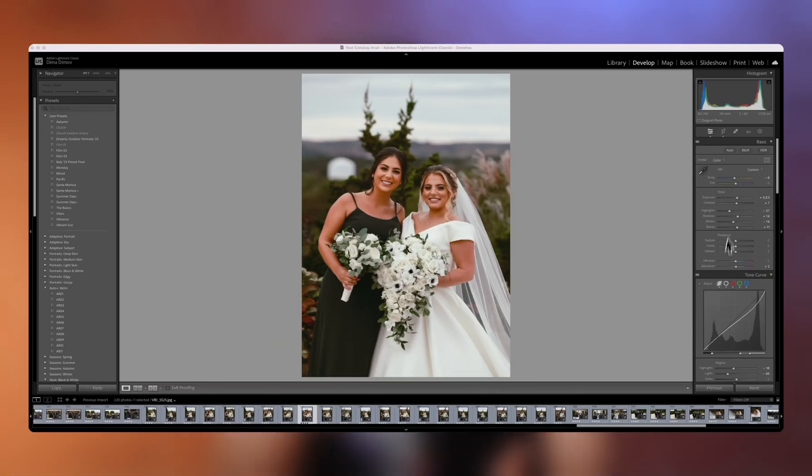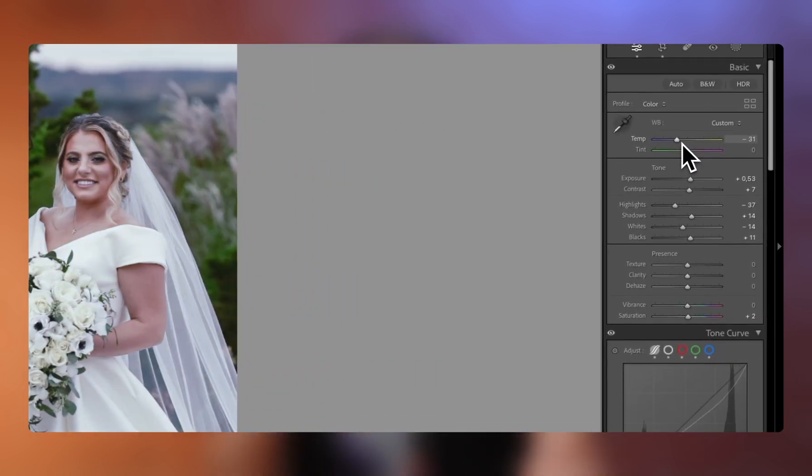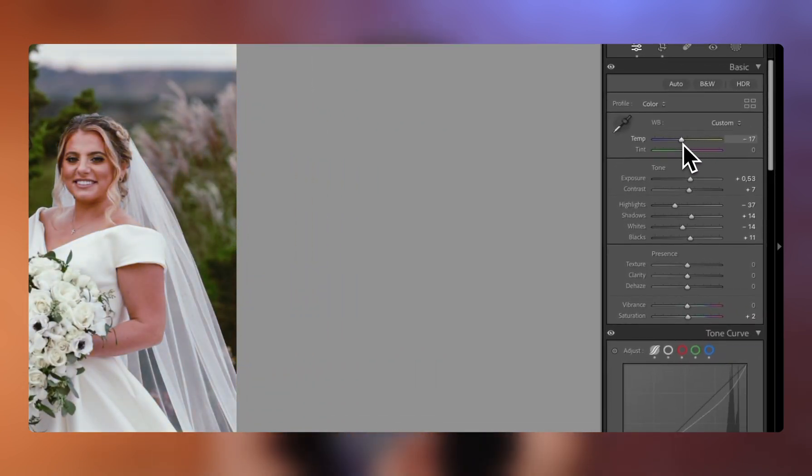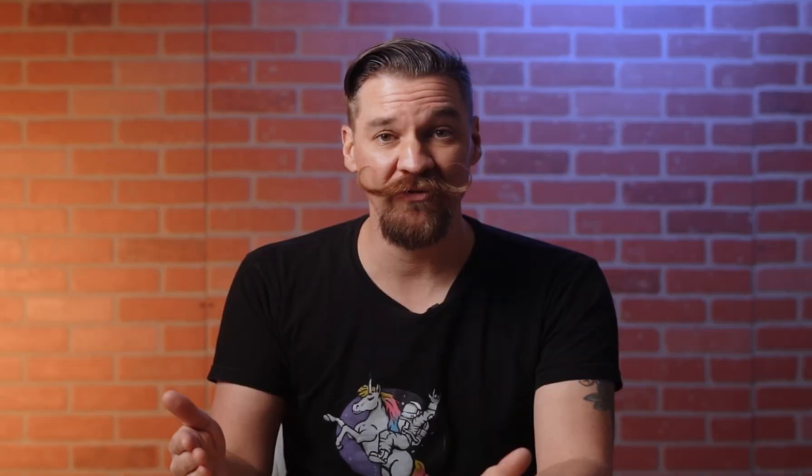The main difference between the two — for something like white balance — is that in a JPEG profile, you're going to have a very limited range of how much you can change the white balance. With a RAW profile, you can actually change the white balance significantly without seeing any degradation of color.